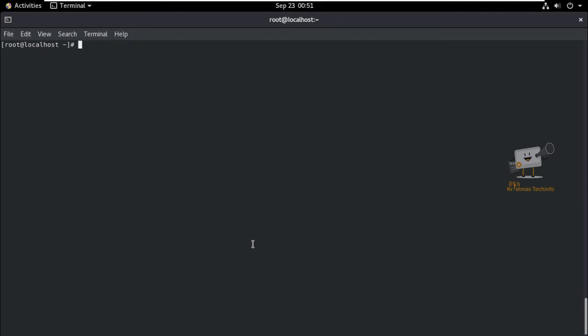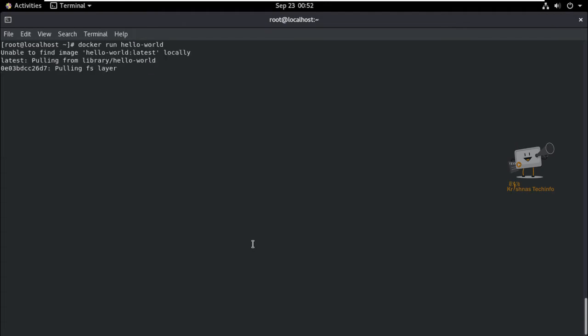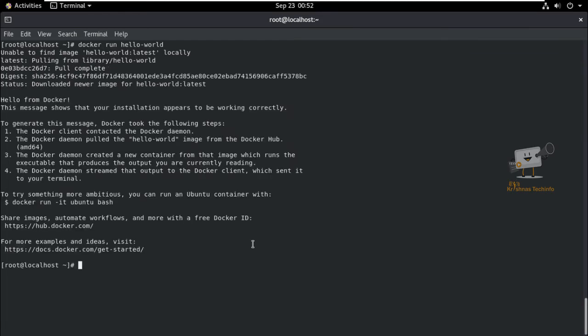Now we can run a container test image to verify whether Docker works properly. Use the command: docker run hello-world. Docker is pulling from the public repository since the image is not available locally. This message shows that the installation appears to be working correctly — Docker took the following steps to pull the hello-world image from Docker Hub.